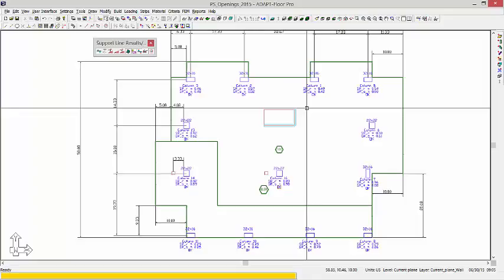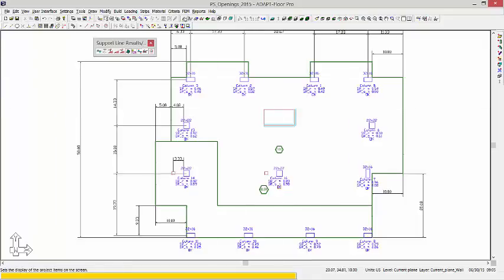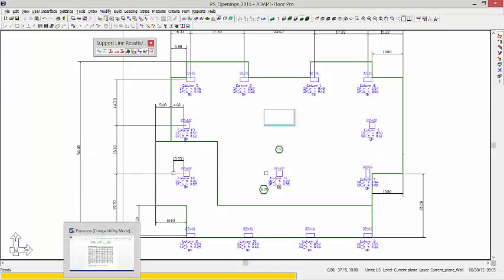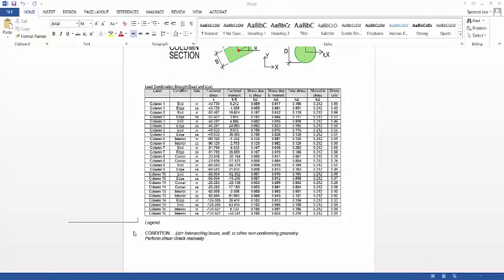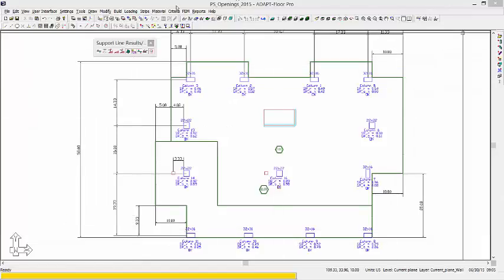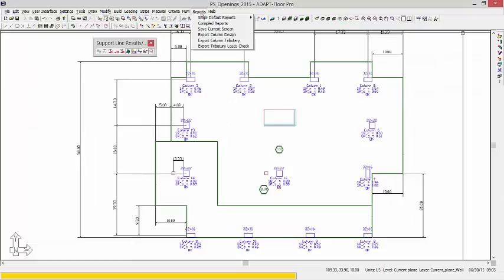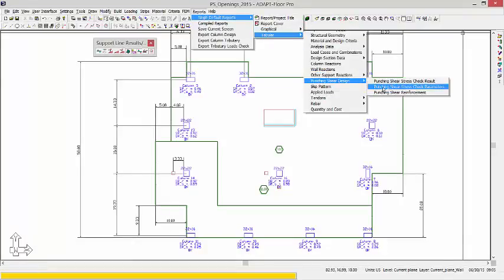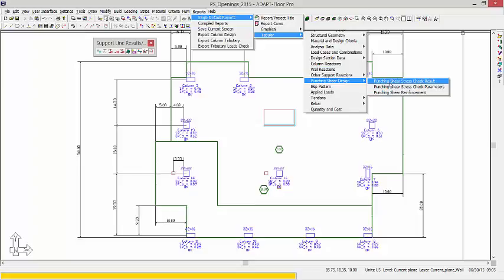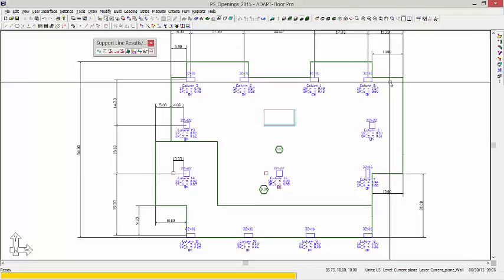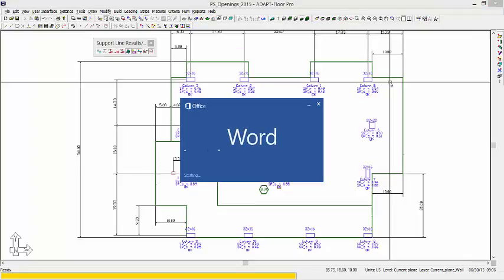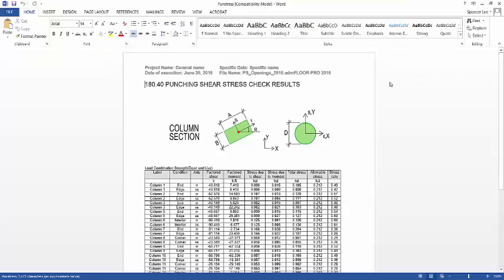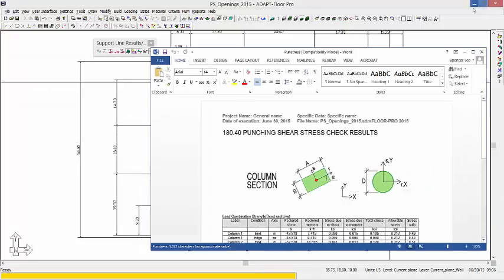We need to generate a report in order to do that. So we're going to go ahead and generate that report. I'll go to reports, single default. Under punching shear design, we're going to use the punching shear stress check output. And using this output, we're mainly interested in columns 14 and 16.